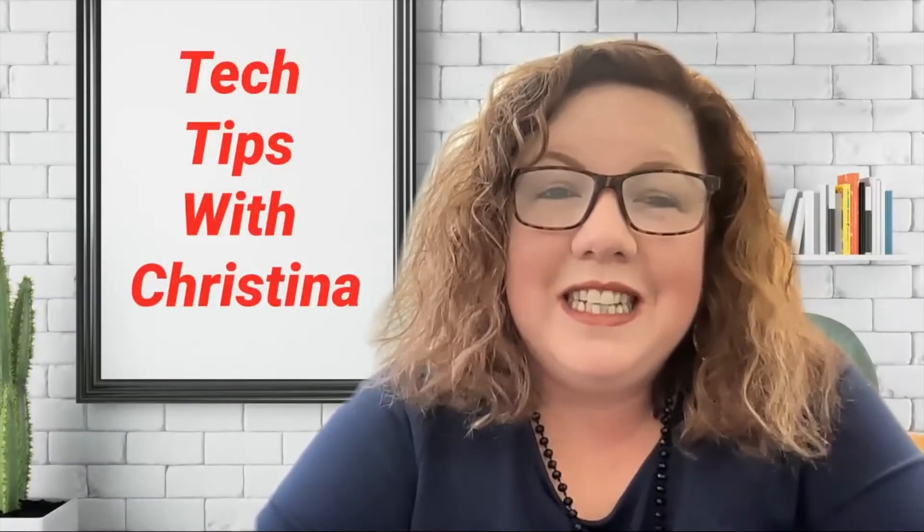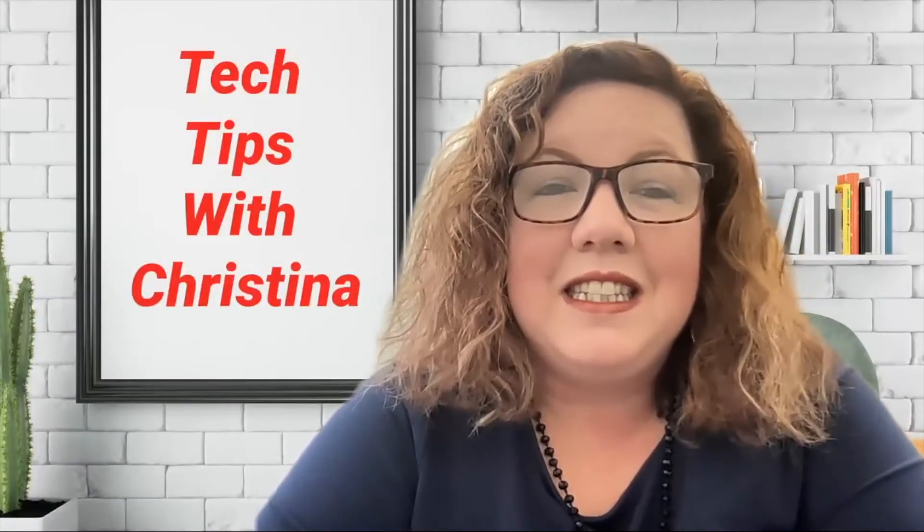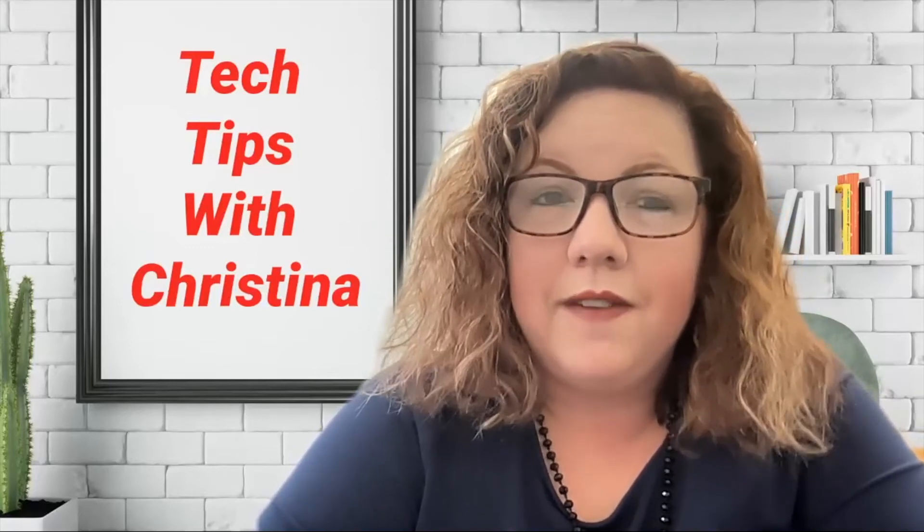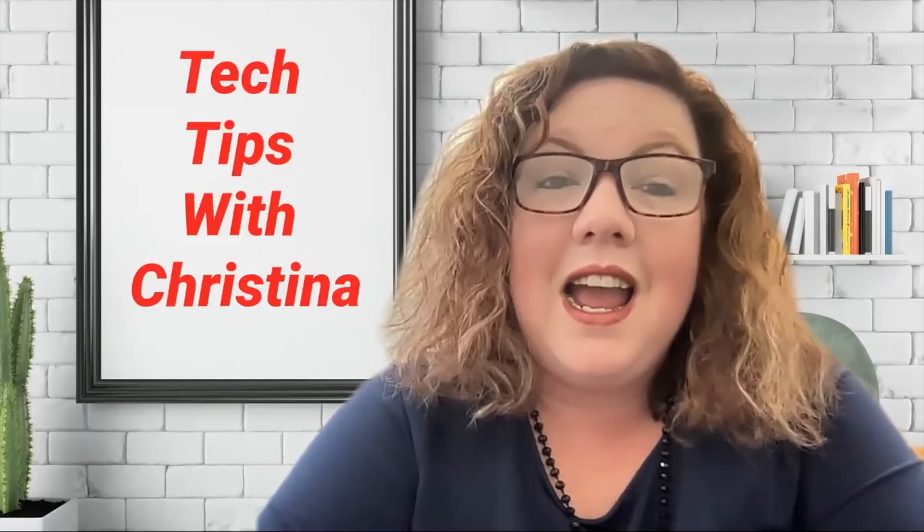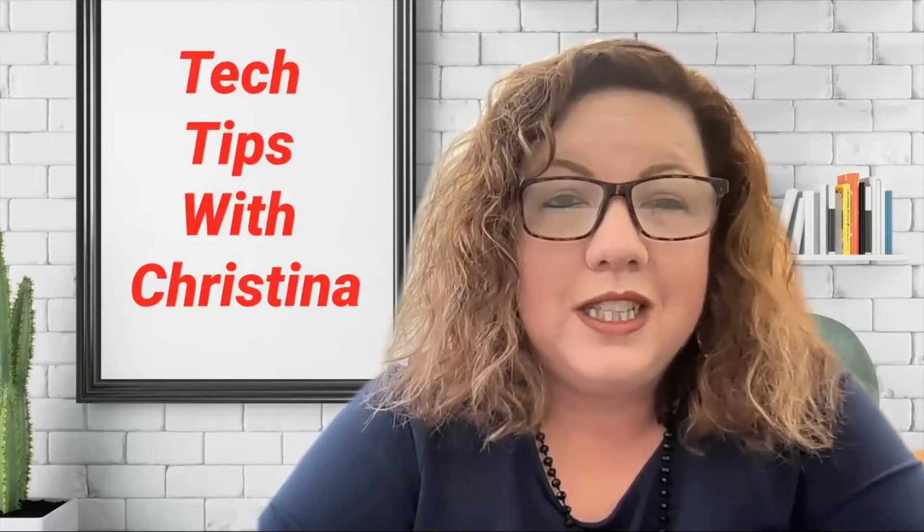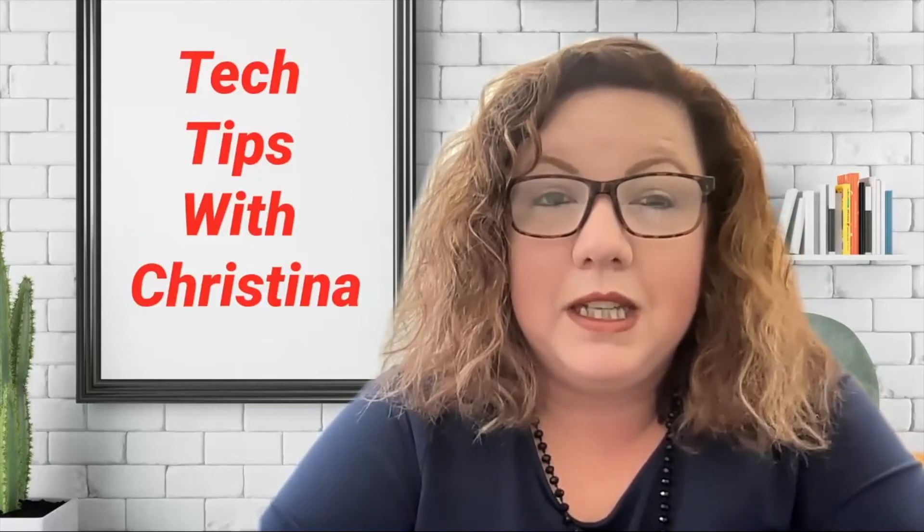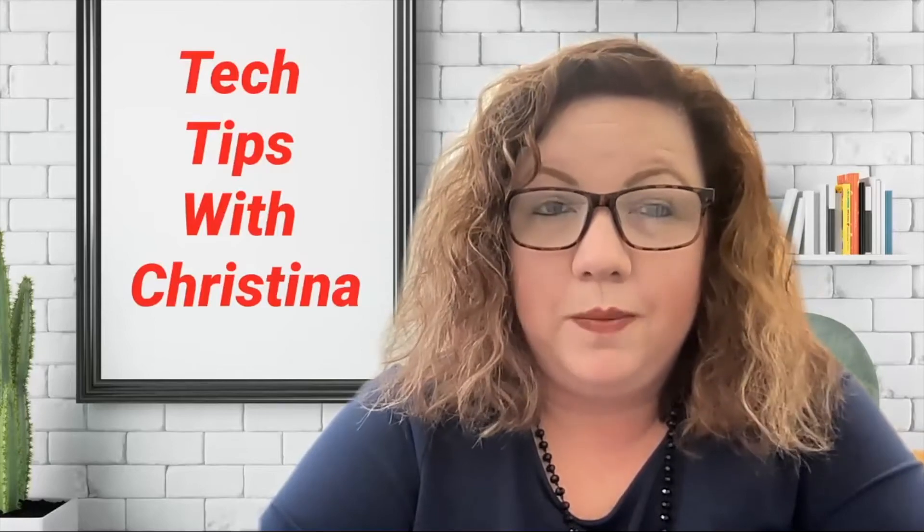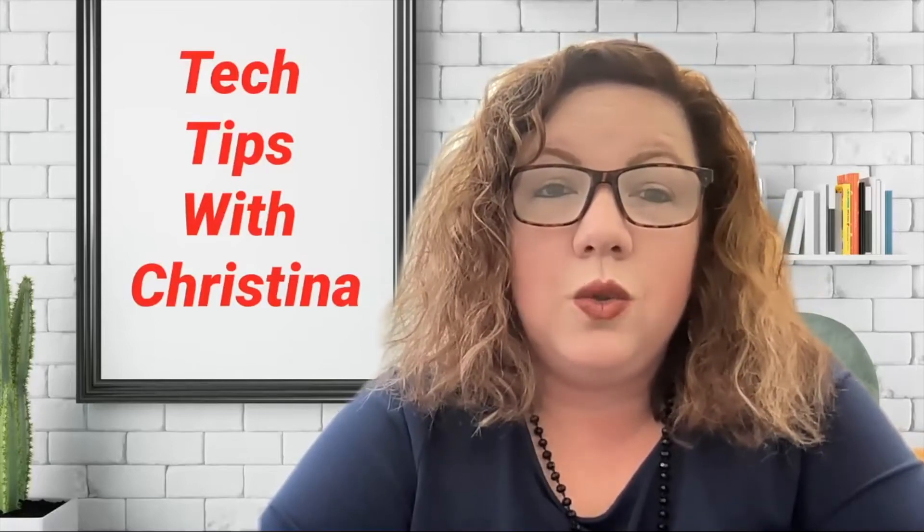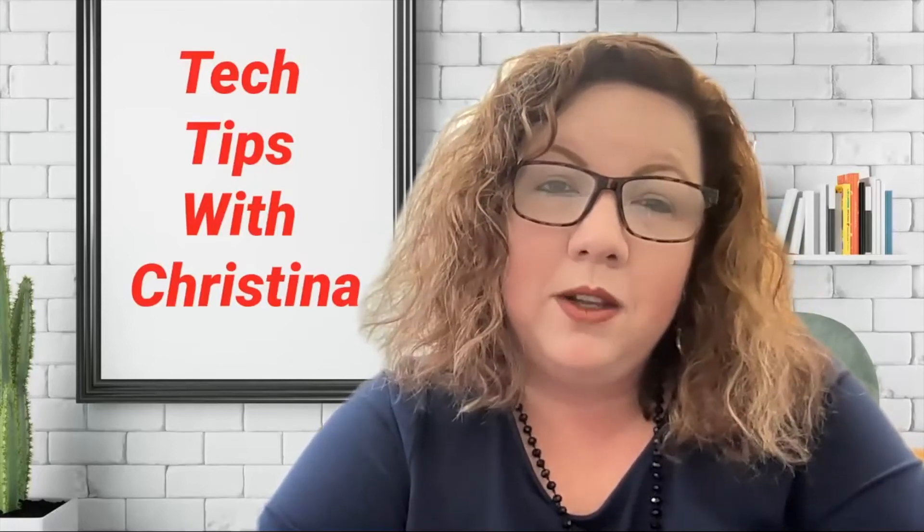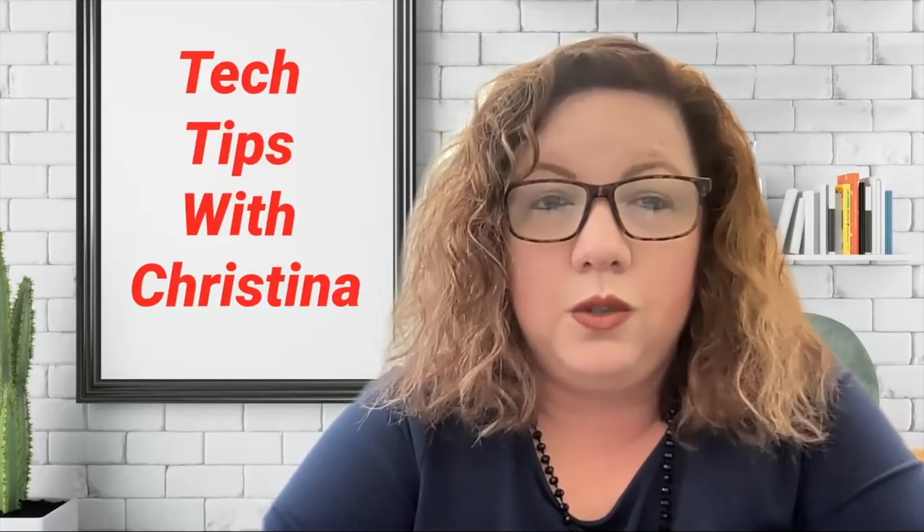Hello everyone, Christina here, your tech director. Today I want to show you how you can take your IABS, information about brokerage services, and your consumer protection notice and put those in your email signature in Gmail. Now this is geared towards the Keller Williams Gmail, however it will basically be the same process for any Gmail account.